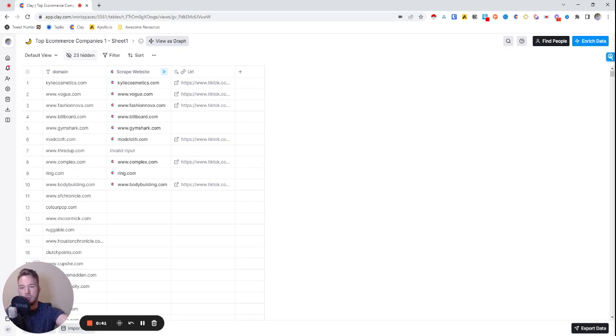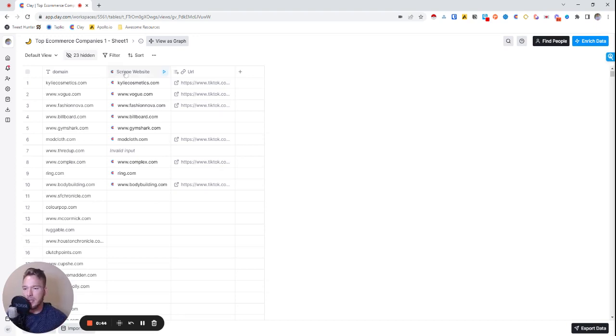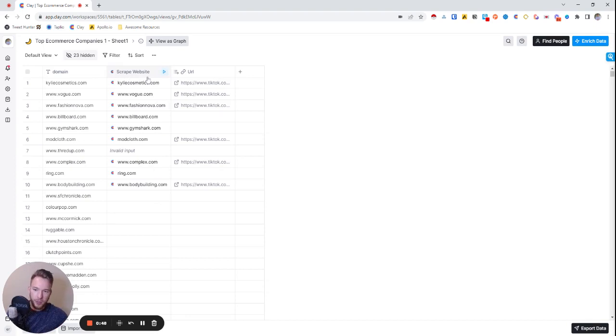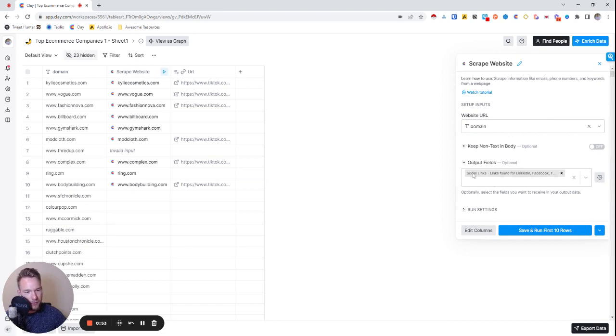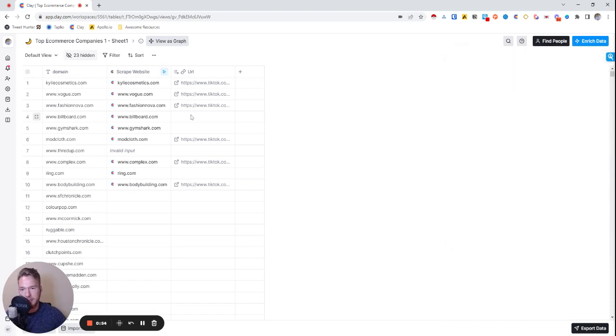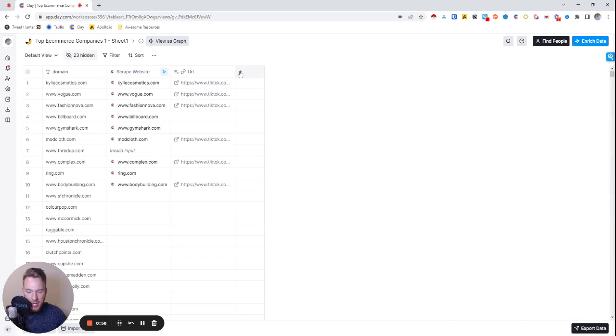The first thing we need to do is get their TikTok account. In Clay there's a tool or integration called Scrape Website which one of the outputs is the TikTok account. It's very easy to set this up, you literally just map the domain, make the output fields the social links, and then you can get these TikTok accounts when we discover them.